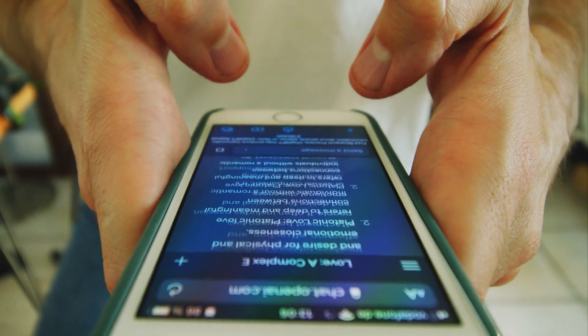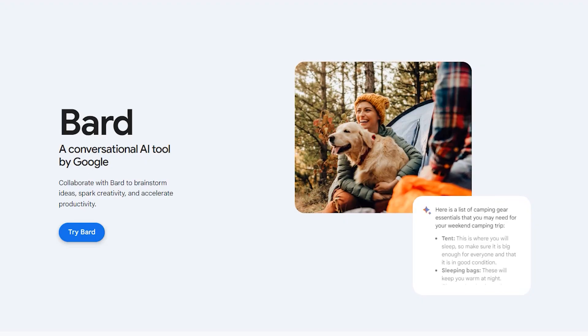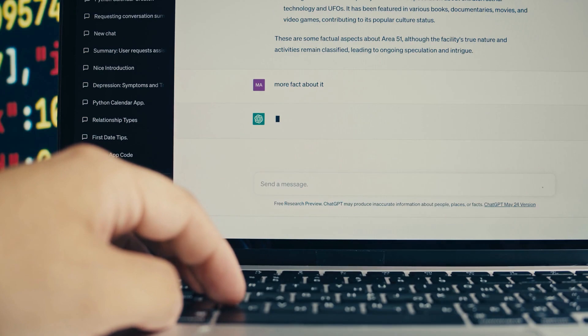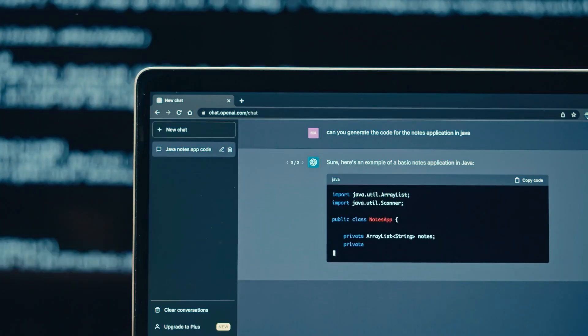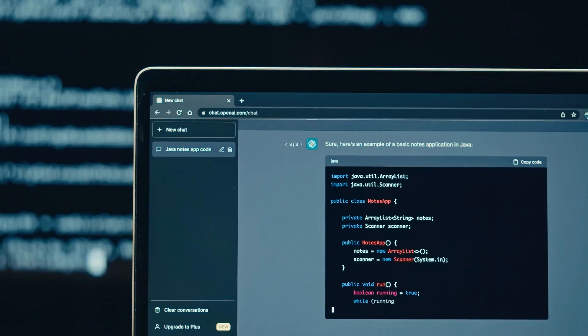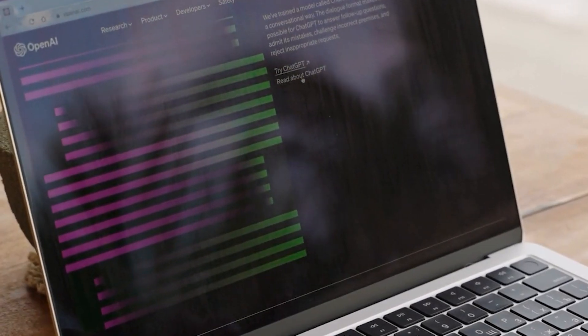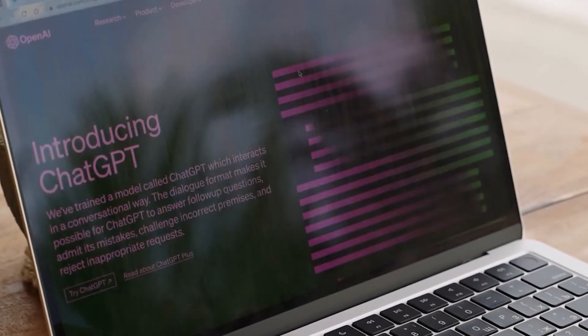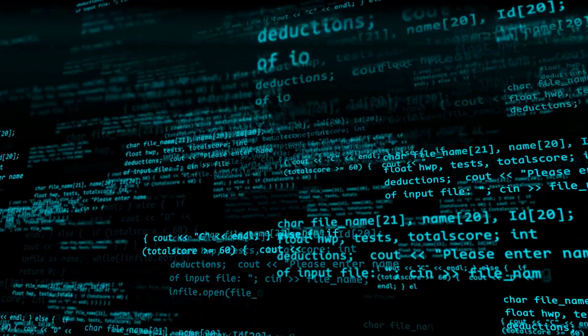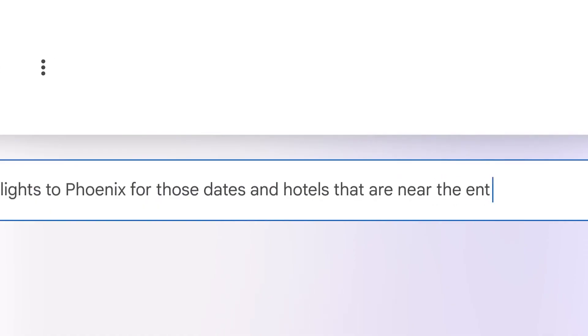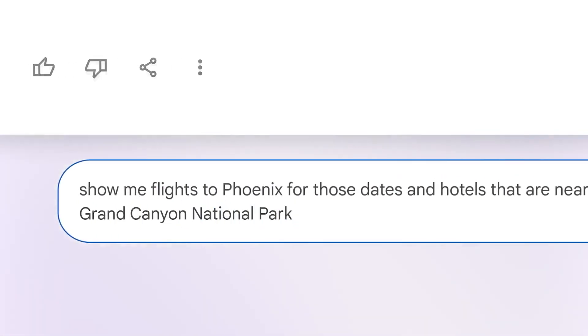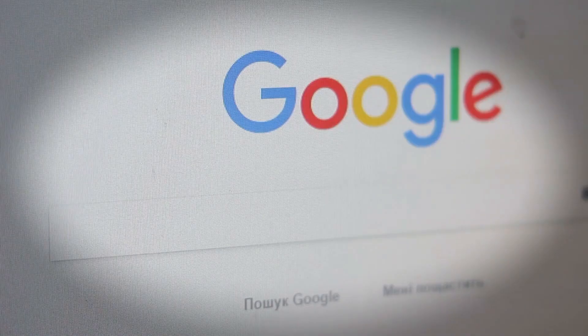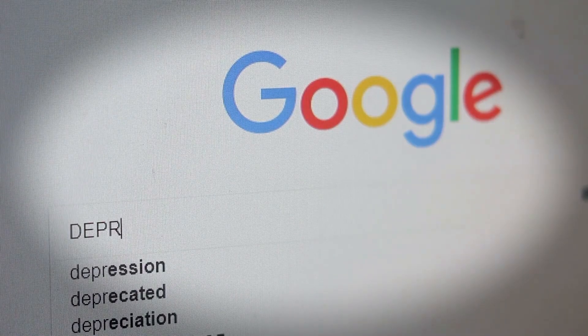So, who should consider BARD? BARD is recommended for individuals seeking engaging and informative conversations on diverse topics. It is also suitable for users in need of assistance with creative writing, text generation, and information summarization. Professionals looking for an AI assistant to handle research, data analysis, and communication tasks can benefit from BARD's versatile capabilities. It's meant to be used like Google, and anyone can access it for free.